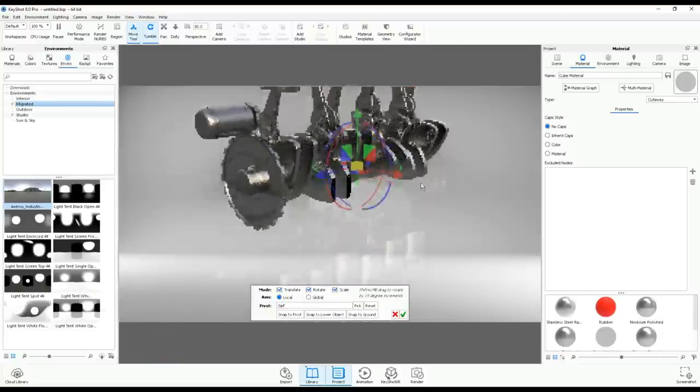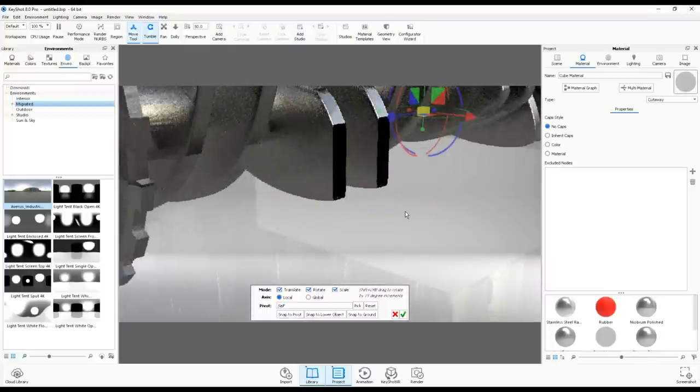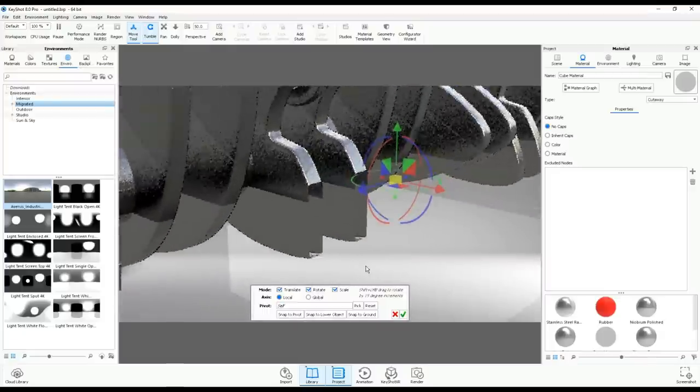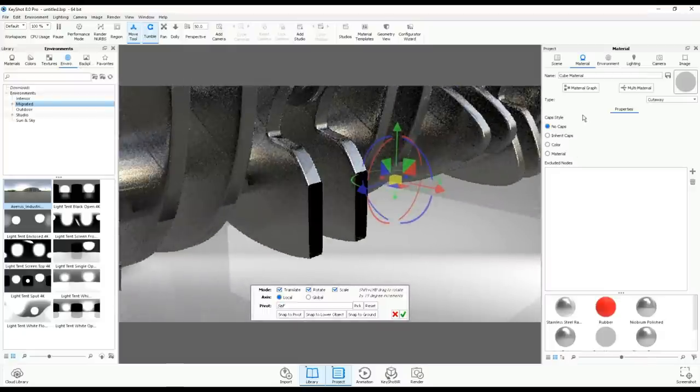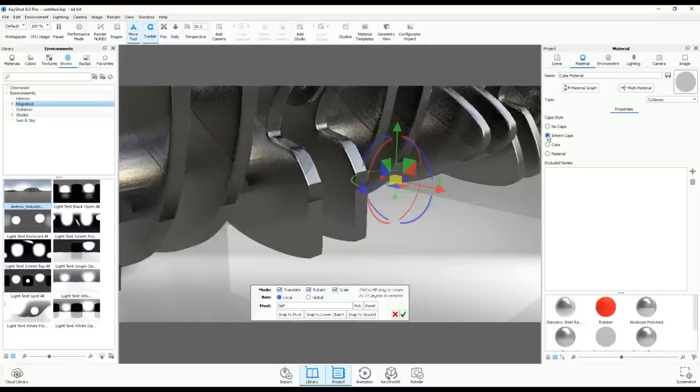I'll try to get in a bit closer so you can see what I'm talking about. So no caps. You can have Inherit Caps, which will basically just close off that material with the same material that it already had.